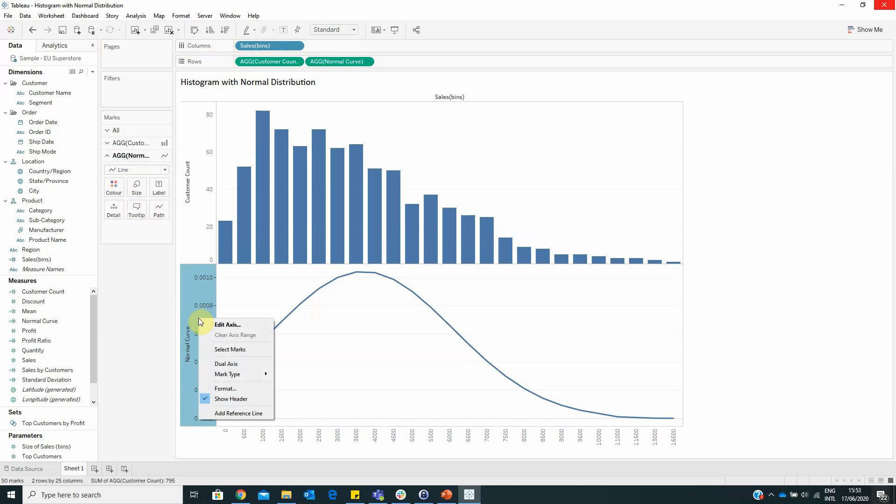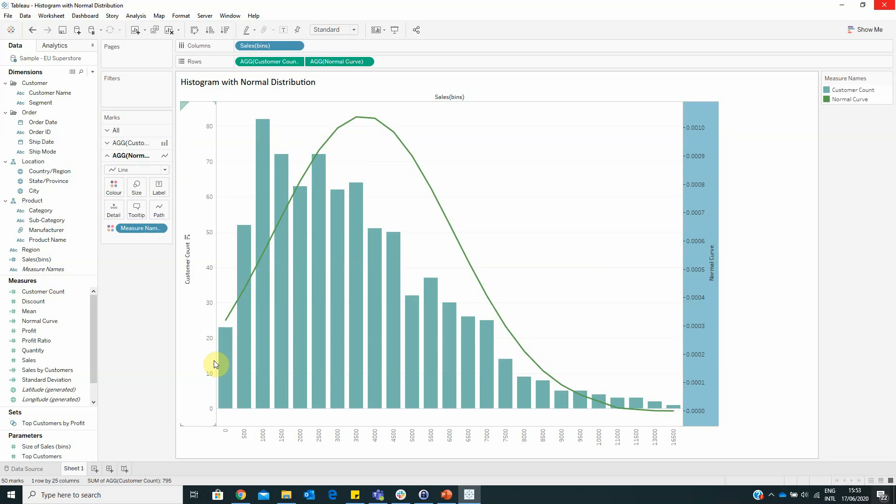Also, we have to right-click on the normal curve axis and select dual axis. Pay attention, you don't have to synchronize the axis.